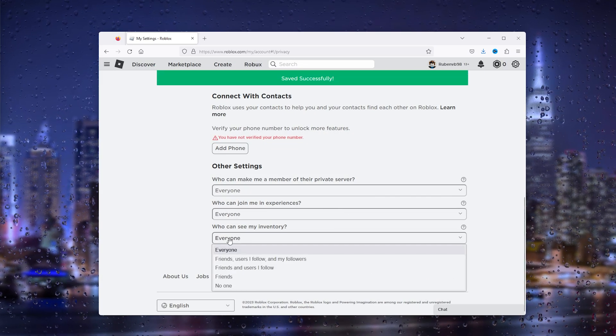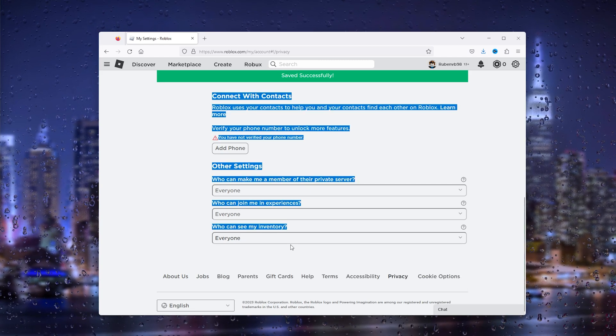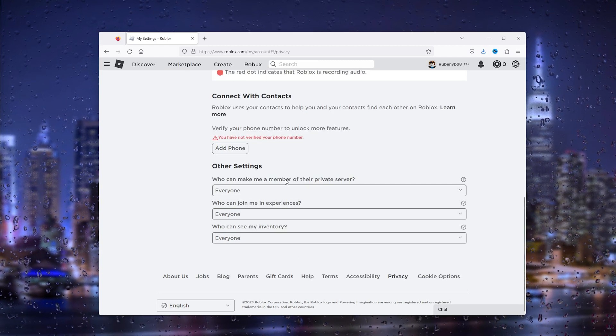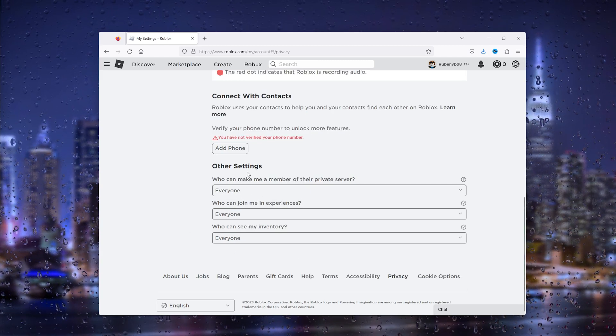And here you can see we need to unlock this with our PIN and this to also everyone. So as you can see, everything is set to everyone and that's it.